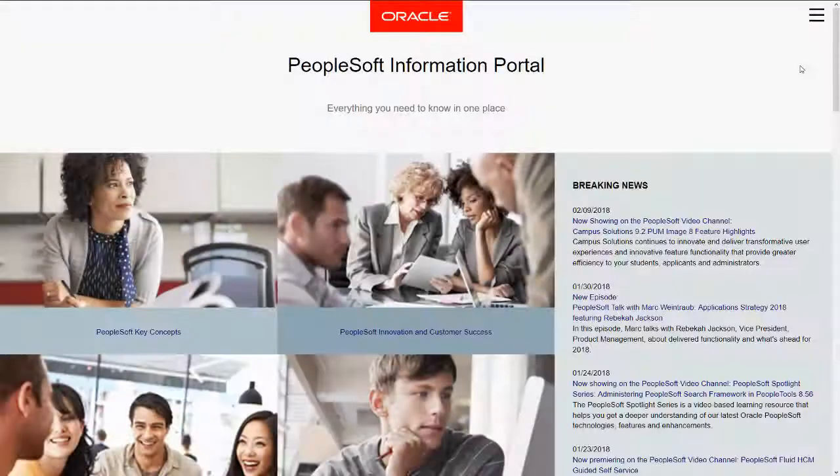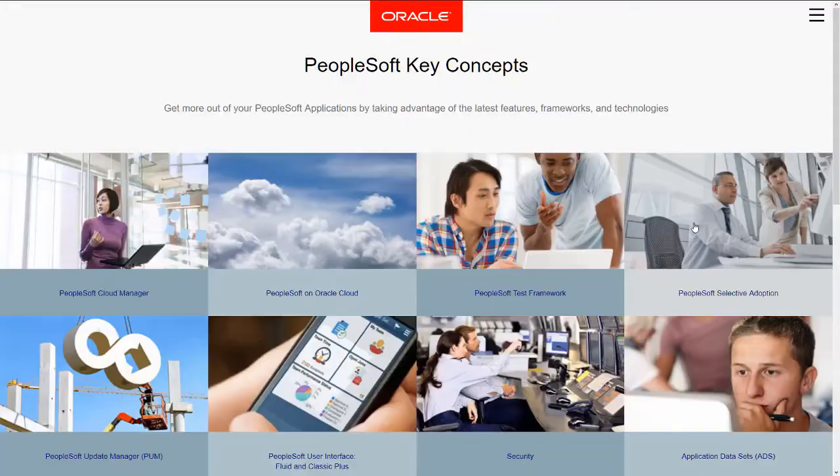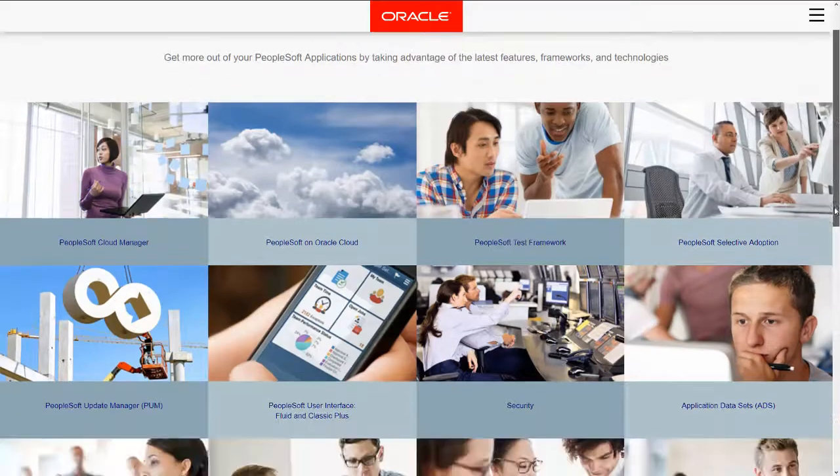For more information, go to peoplesoftinfo.com and see the Search Concepts page.